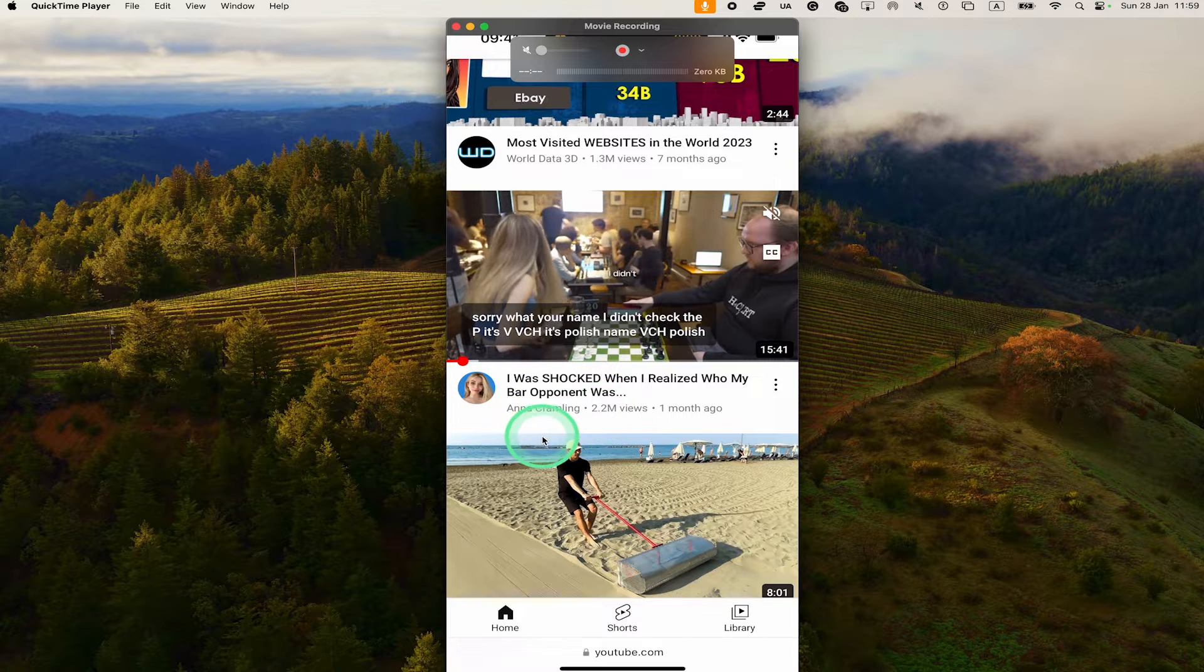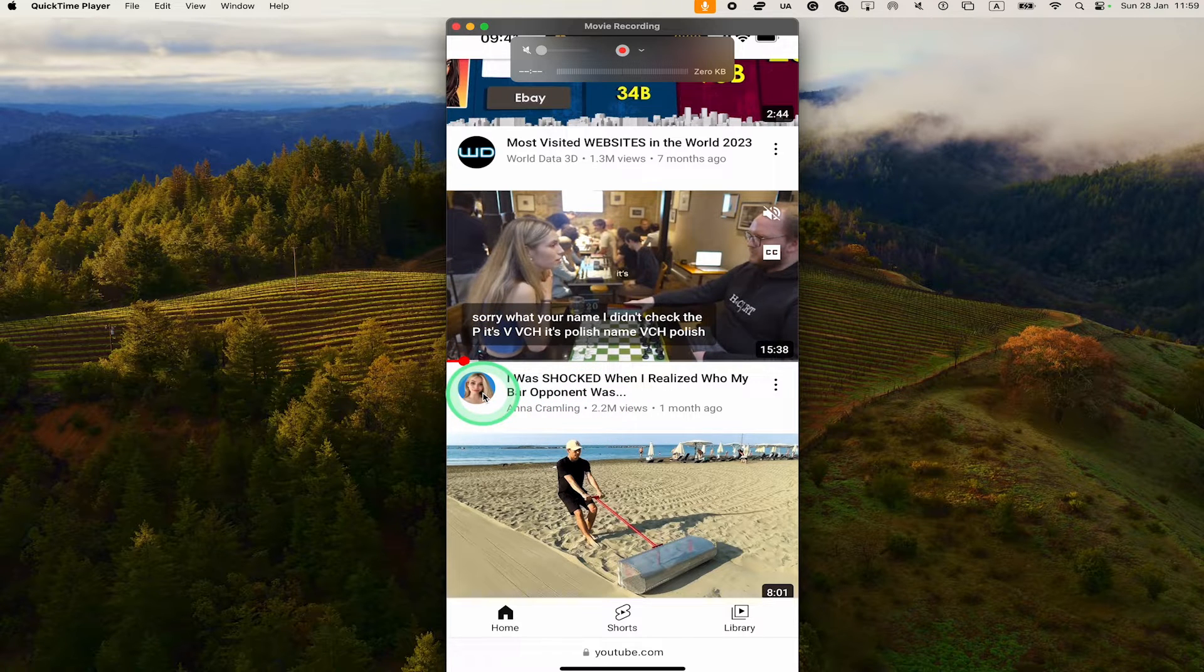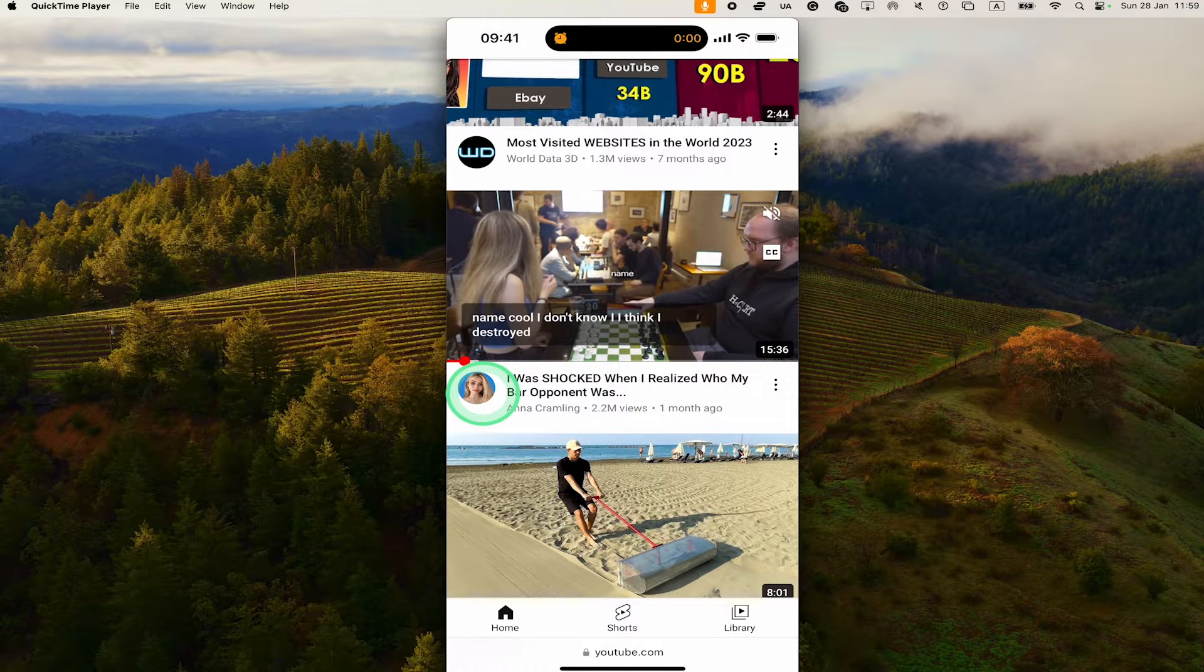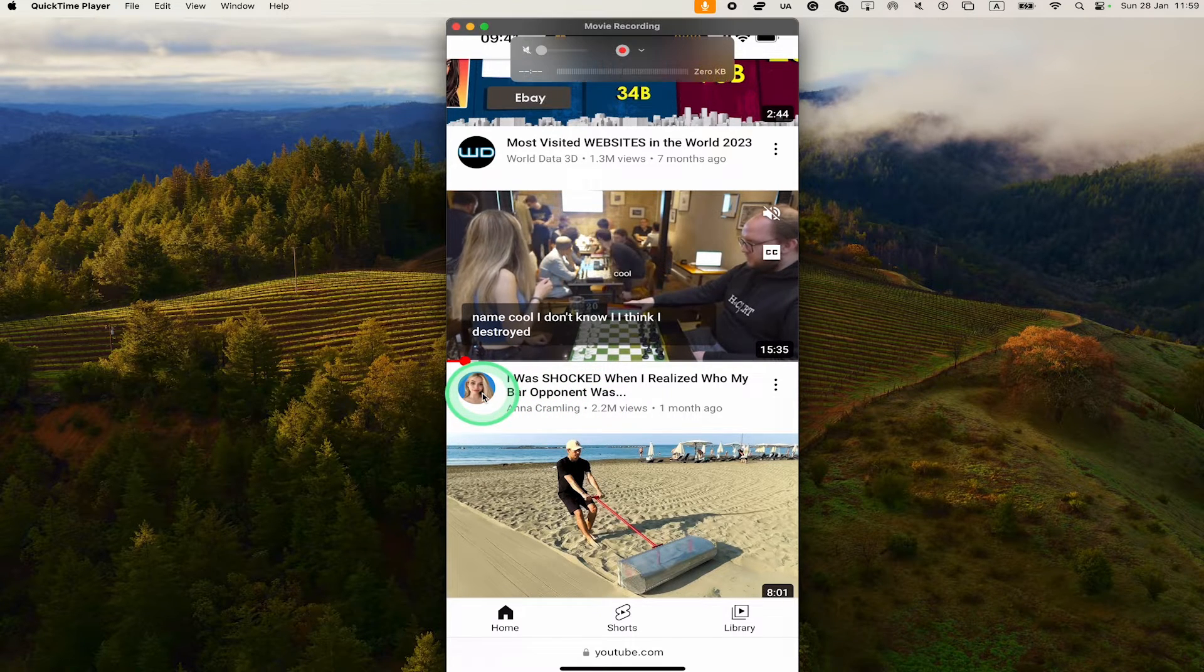For example, this chess channel by Anna Kramling. I'm just going to tap on her profile picture right here to go to the homepage of her channel.